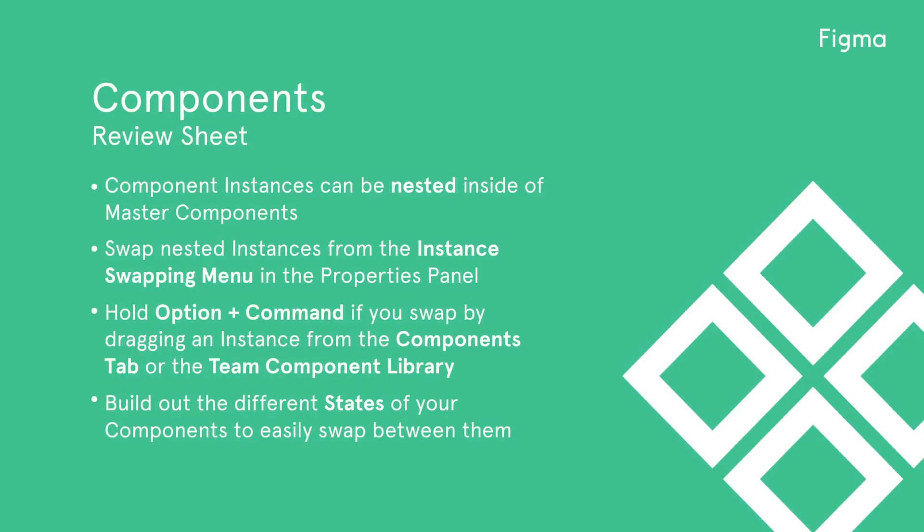Let's review what we've learned today. Component instances can be nested inside of master components. Swap nested instances from the instance swapping menu. Hold option command if you swap by dragging out an instance from the components tab or the team component library. Build out the different states of your components to easily swap between them.